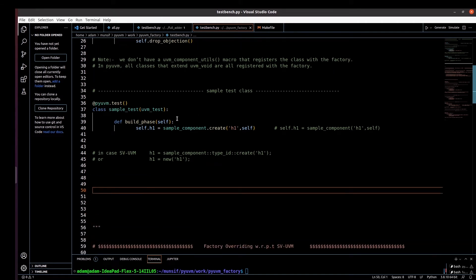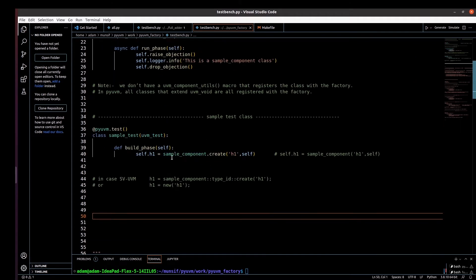In the top test class, we define 'class sample_test(uvm_test)' and in the build phase we create a component using the factory's create method: 'self.h1 = sample_component.create("s1", self)'. If you compare this with the SystemVerilog version of UVM, in SystemVerilog we use 'h1 = sample_component::type_id::create(...)' with type_id. In pyUVM there is no need to use type_id — just '.create' is enough.